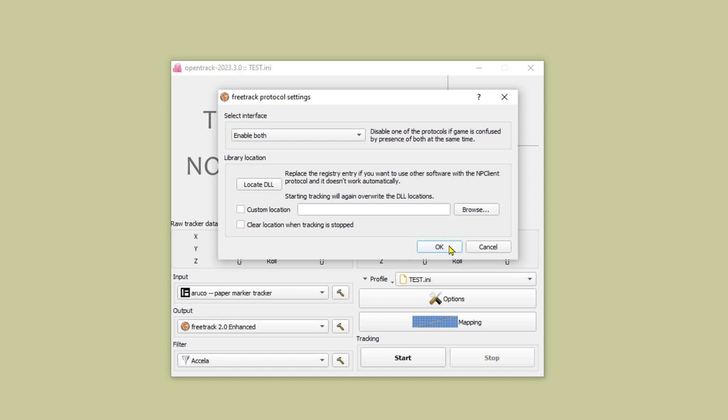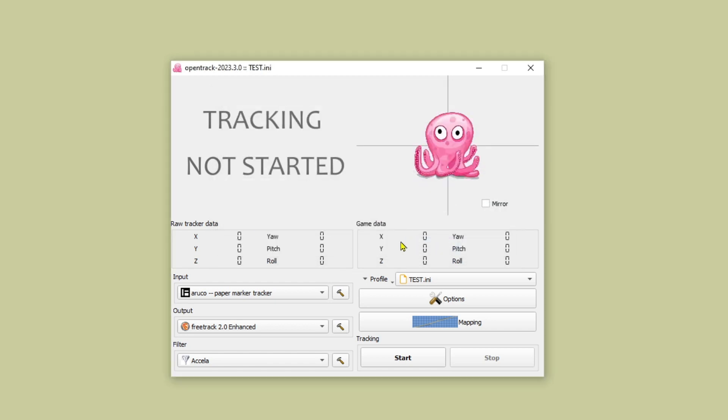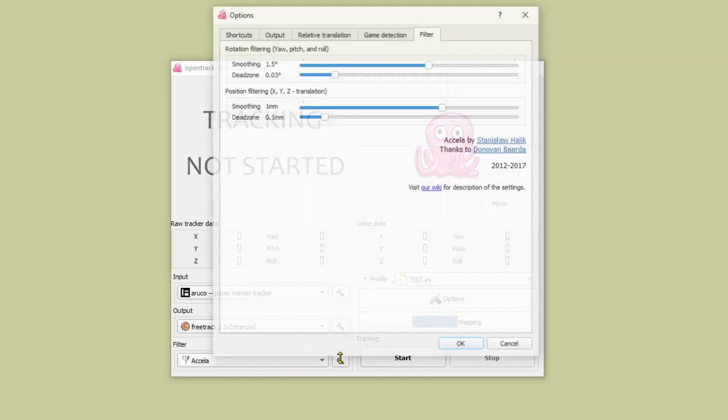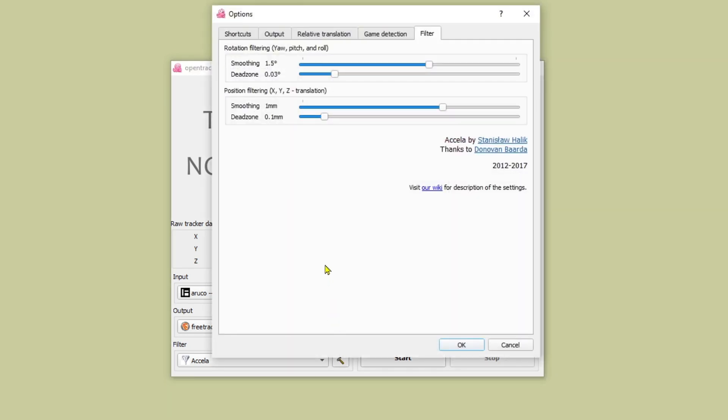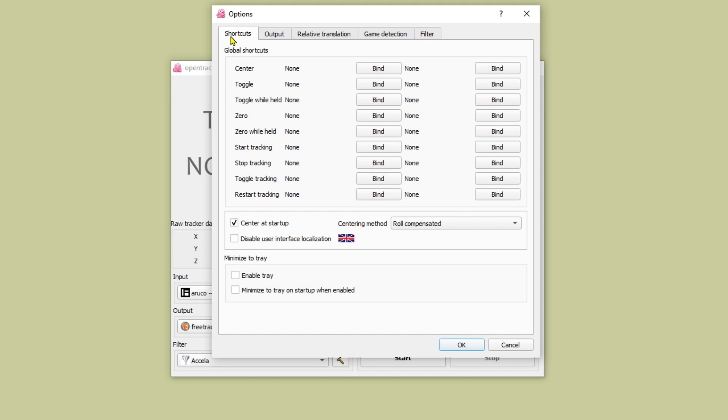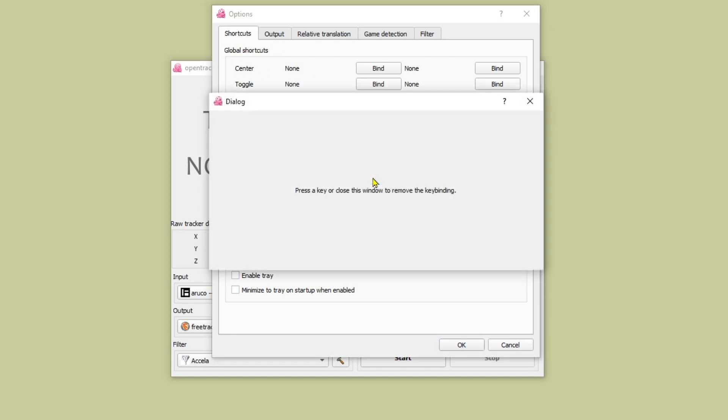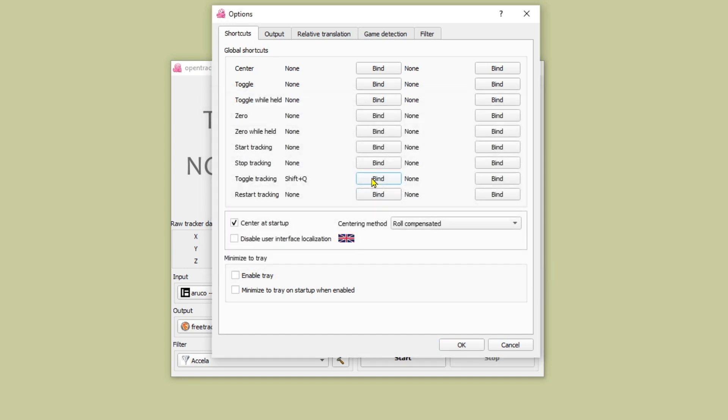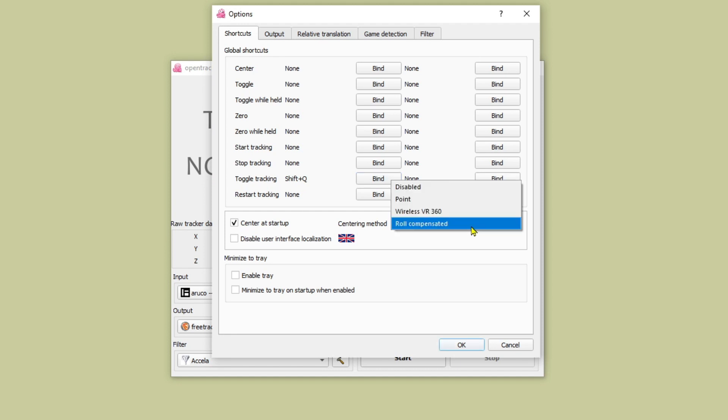Going to filter settings next and there are a few useful things to do here. One is to create yourself a shortcut to toggle the tracking on and off. I'm using shift and Q and that's really handy to have in game to be able to toggle because sometimes the tracking does go a little bit off and you need to reset it. Center at startup is ticked and also centering method roll compensated is selected and I just leave those as they are.